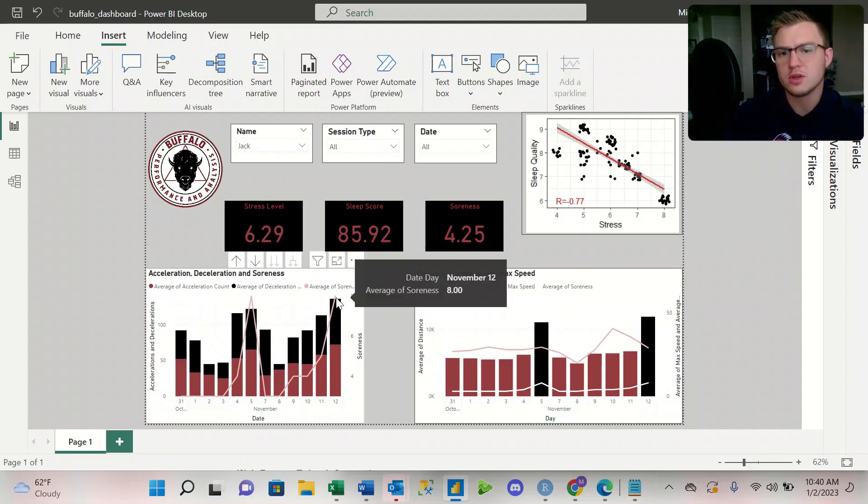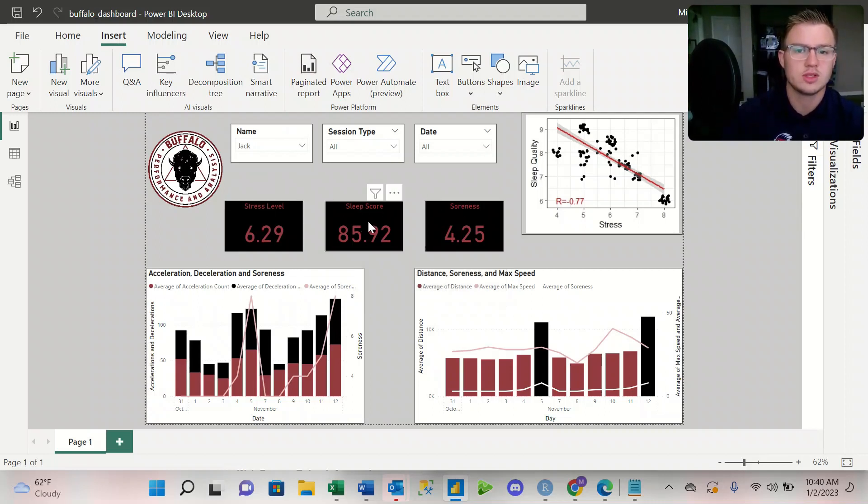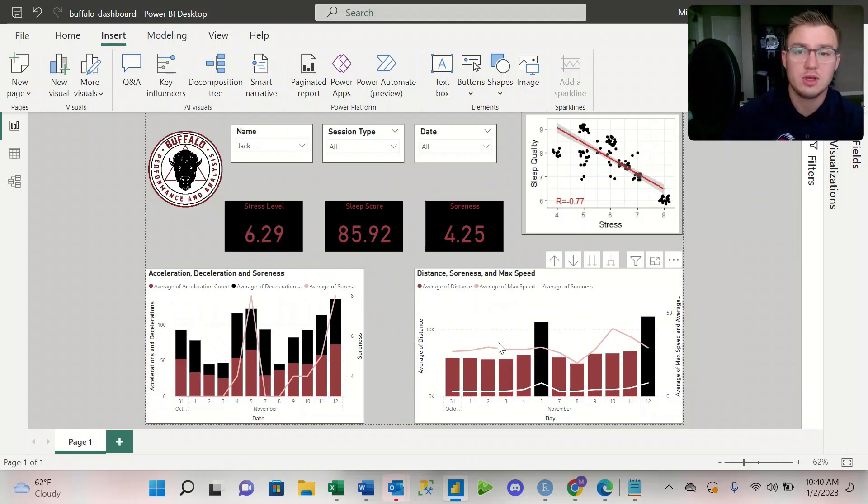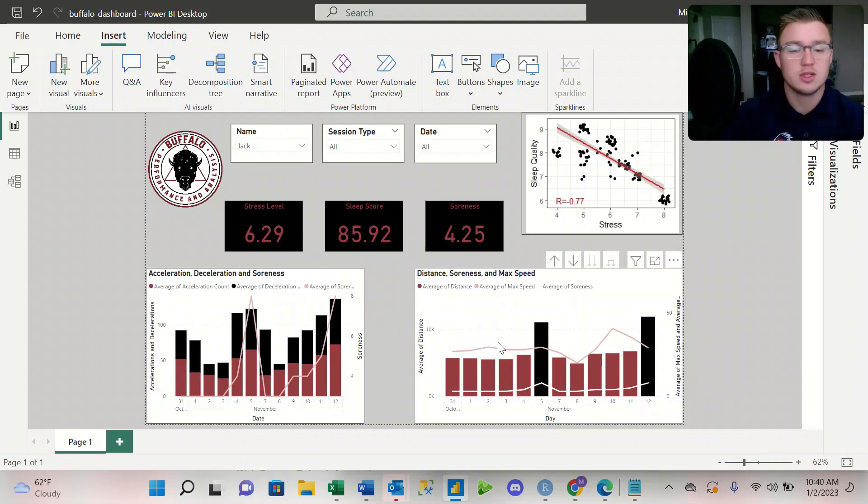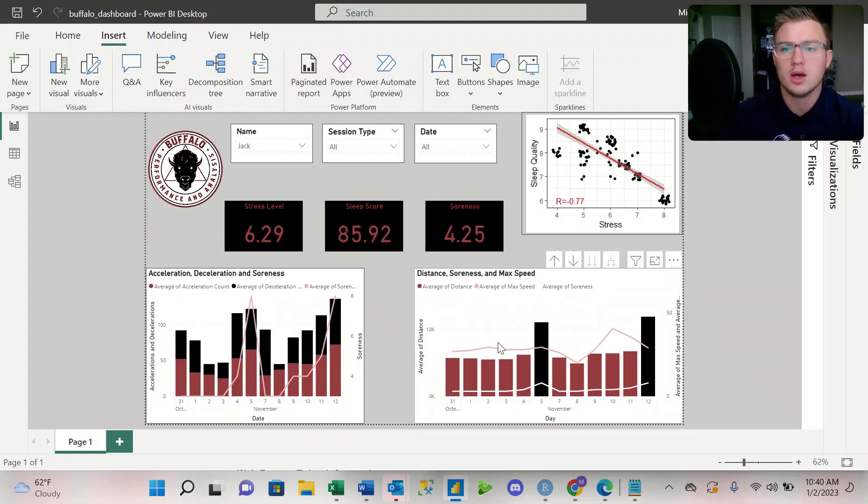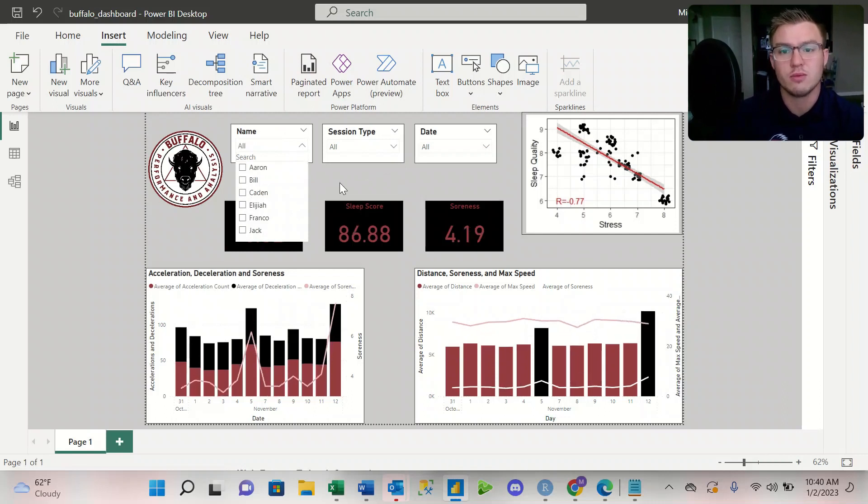So for return to play athletes, it's really important. We can look at their stress, soreness, and sleep score. We can look at, you know, how their max speed is, how their acceleration and deceleration count is, as well as just providing an overall look at the performance of the team from a sports science perspective.